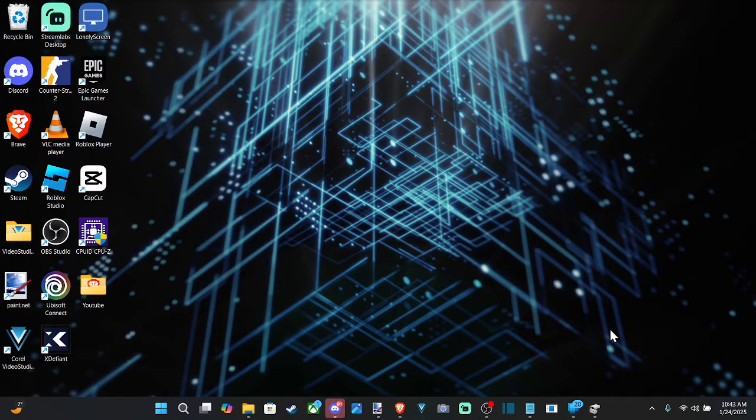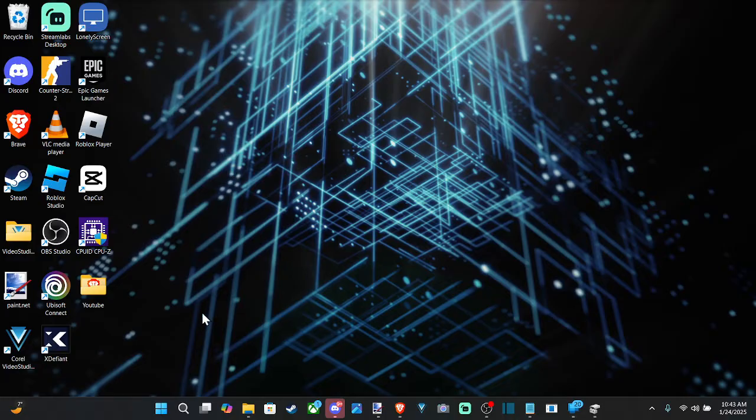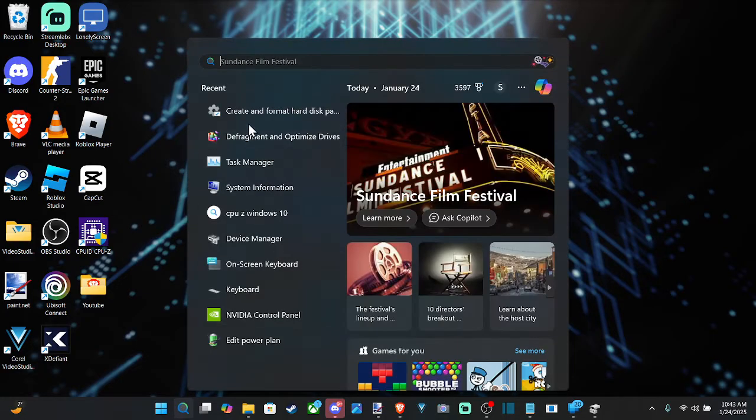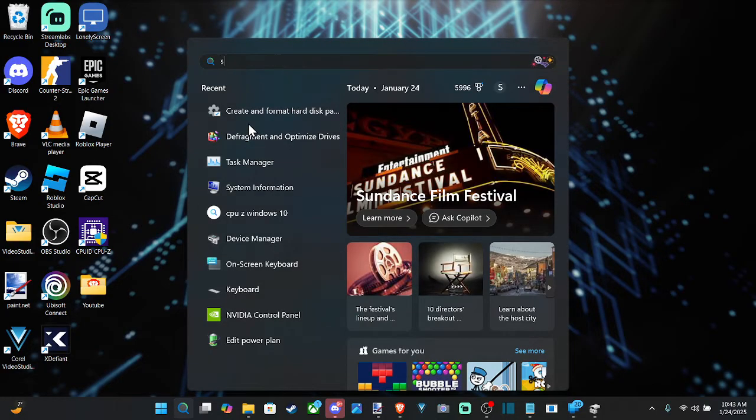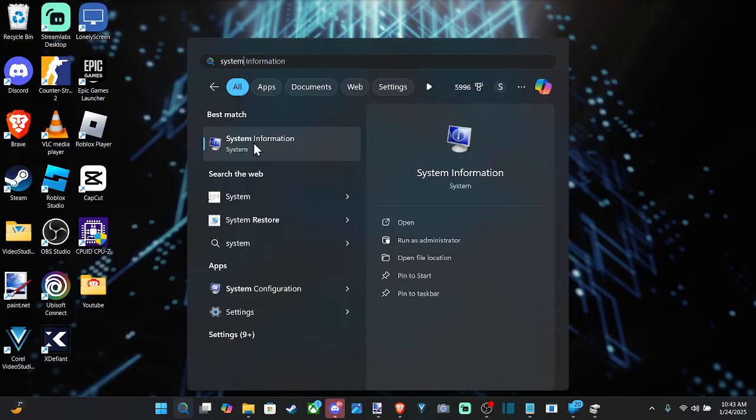Maybe you're upgrading your processor or something like that. So let's go down to search and then just type in system and go to system information right here.